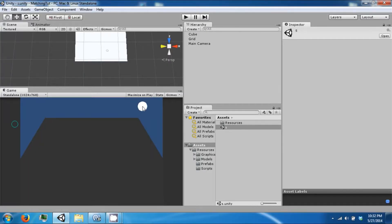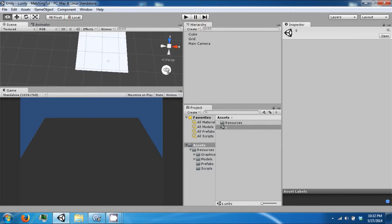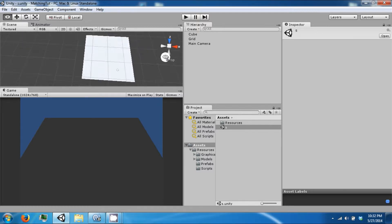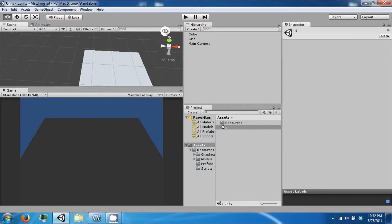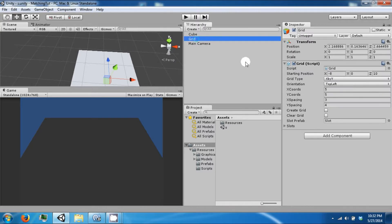Hello everybody and welcome back to the next new tutorial video. Today we're going to continue with our matching game and finish up our grid so that we can make some levels.